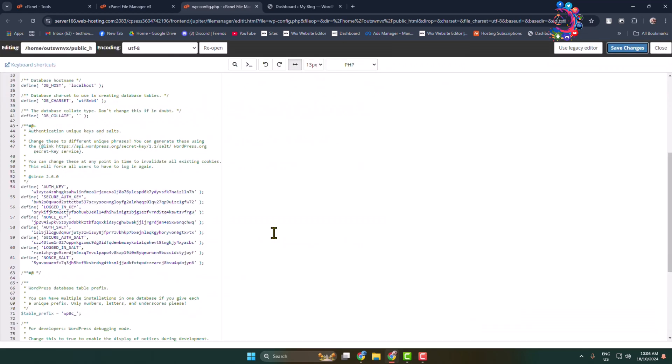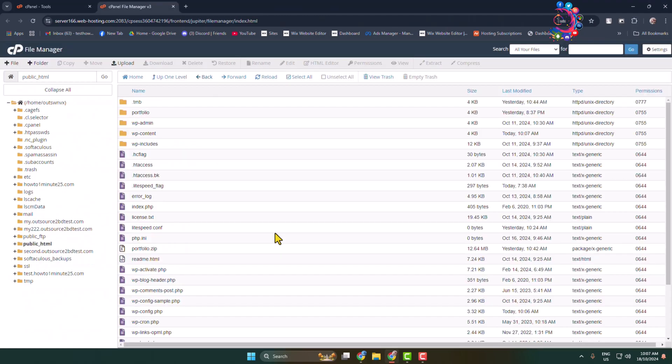This code enables WordPress debug mode, logs errors to a file, and prevents errors from being displayed to site visitors. Now to access your WordPress website's debug log...